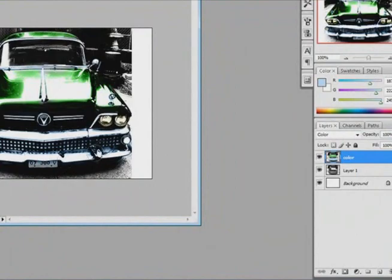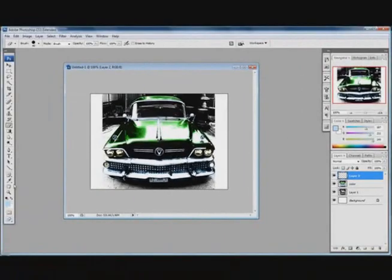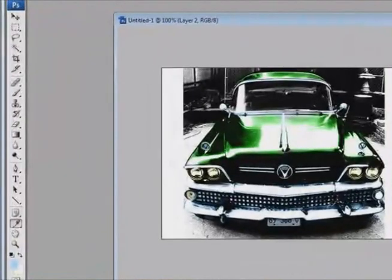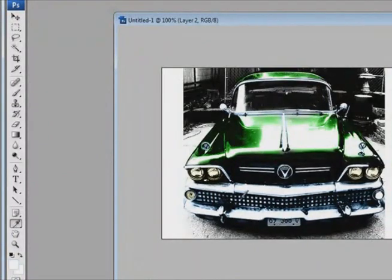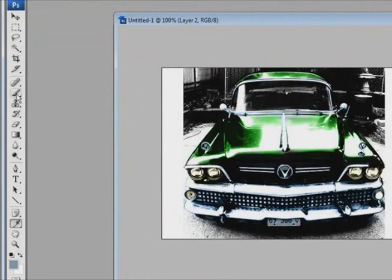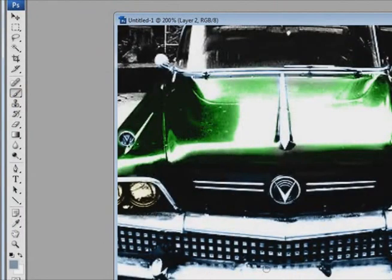So, you know what? I am just going to take it out. So, we are going to create a new layer and use the eyedropper tool and select a color. Just grab a color from there. And then, take the brush tool.